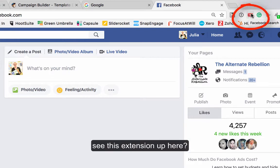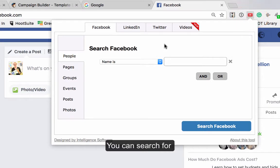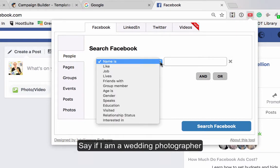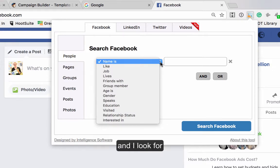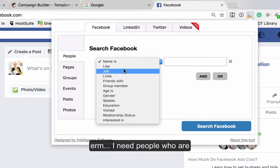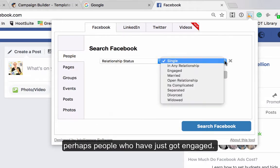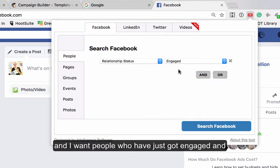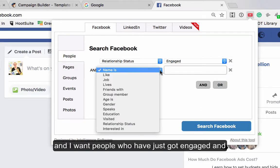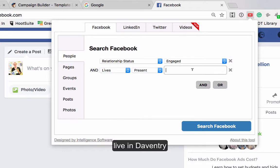I've got this little Google Chrome extension up here — I'll show you how to install it shortly. You can search for, say, if perhaps you supply the wedding industry and you're a wedding photographer, you can search for people who have just got engaged and live in Daventry.